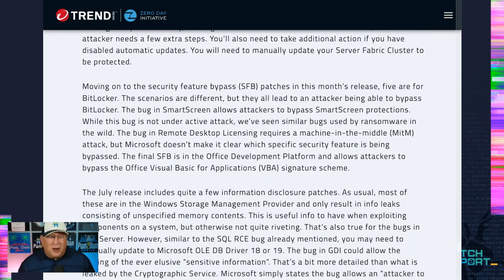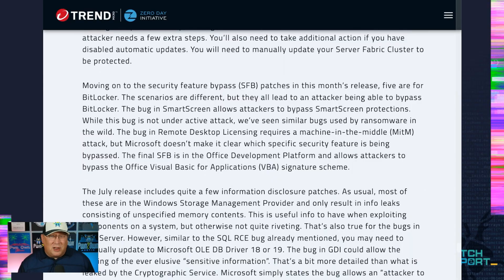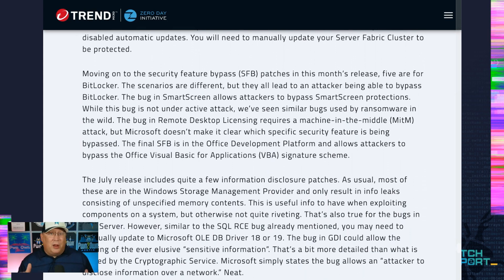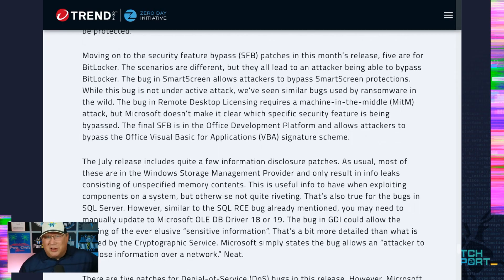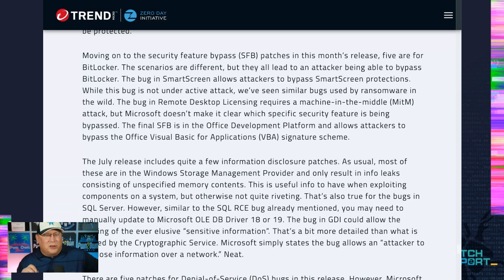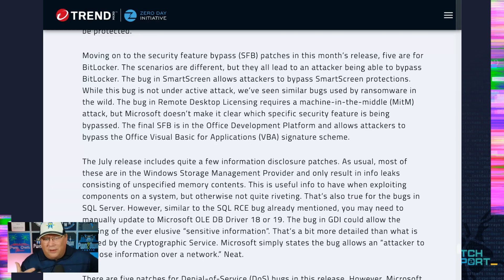Security feature bypass bugs — BitLocker, once again you're bypassing BitLocker, that's the joke. There's also a SmartScreen bug from my colleague Simon Zuckerbrot that allows you to bypass SmartScreen. And there's a remote desktop licensing bug that's interesting to me because there's very little detail in the bulletin. It does require a machine-in-the-middle attack, but Microsoft doesn't make it clear what security feature is actually being bypassed — in Windows licensing I'm not even sure what security feature you would have.